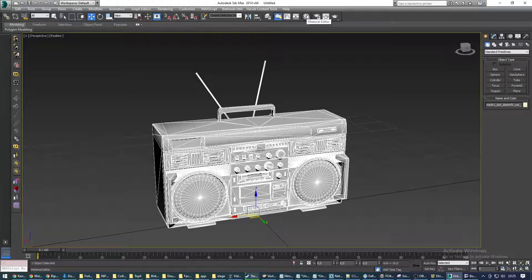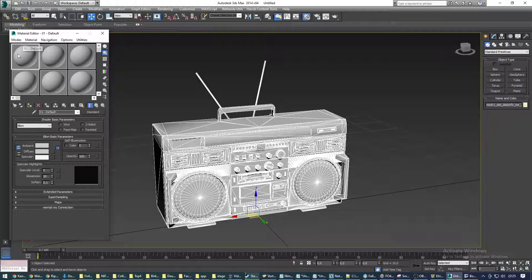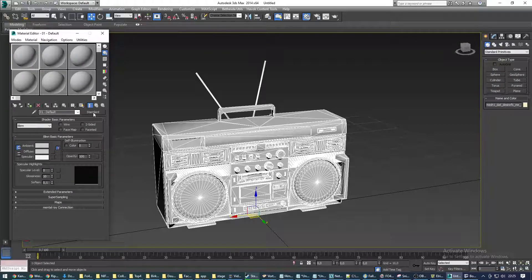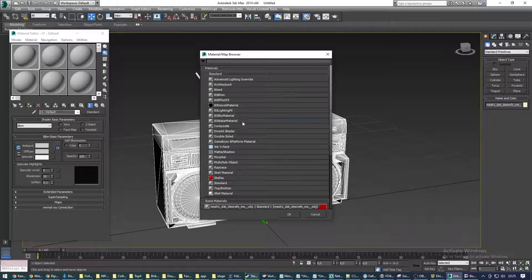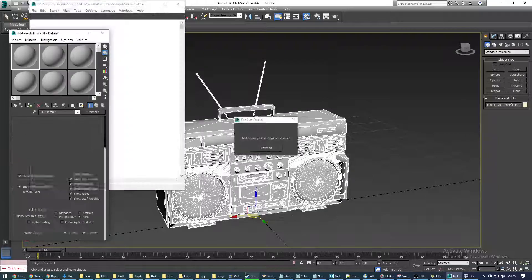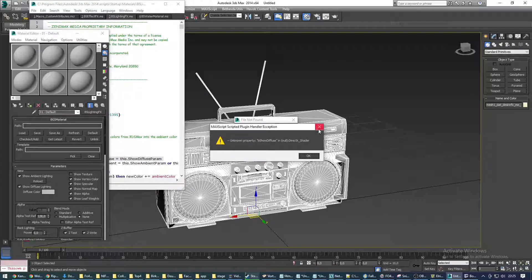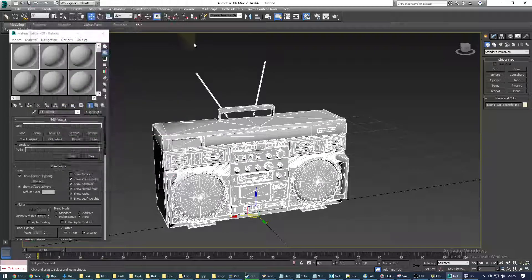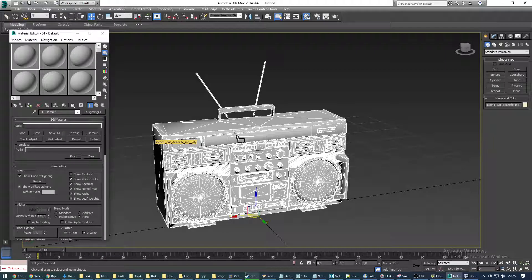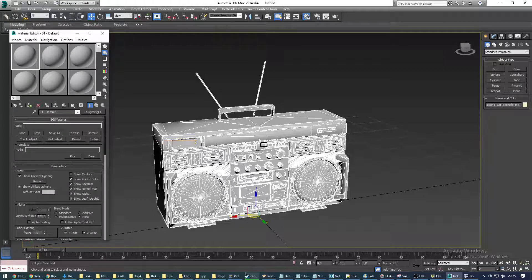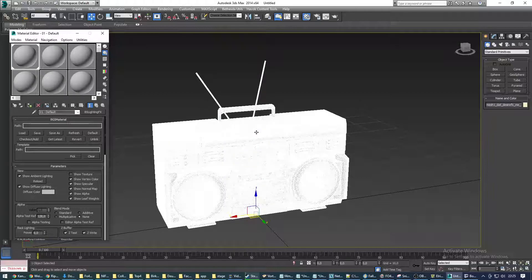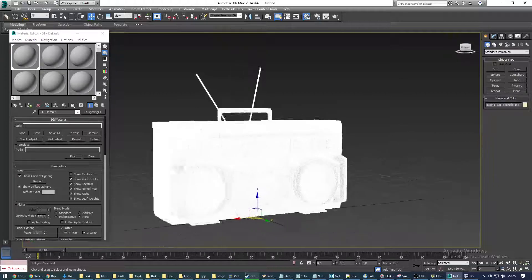Now, let's continue with the workflow. We're going to open the material editor. We already have the first material up here selected. We're going to leave this on default. We're going to click on the standard button here and choose BS Lightning FX. Okay, a lot of errors are popping up. We're going to ignore them. We're not afraid of them. We're dragging that first material on top of our object. As you can see, it's now all painted white.